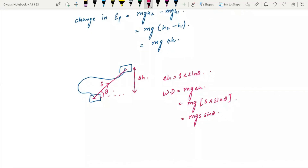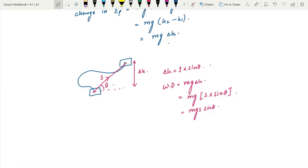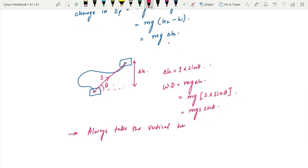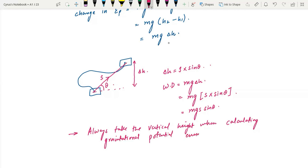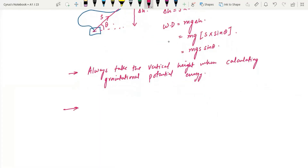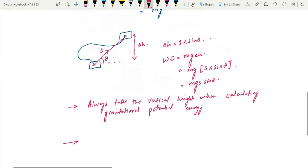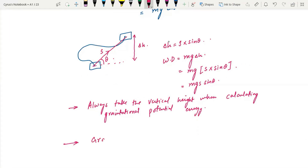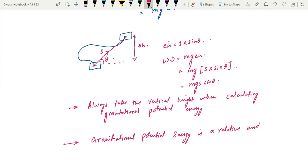Remember to always take the vertical height when calculating gravitational potential energy. It is always the change in center of gravity that factors. Gravitational potential energy is a relative quantity and not an absolute quantity — you always have to see their difference.